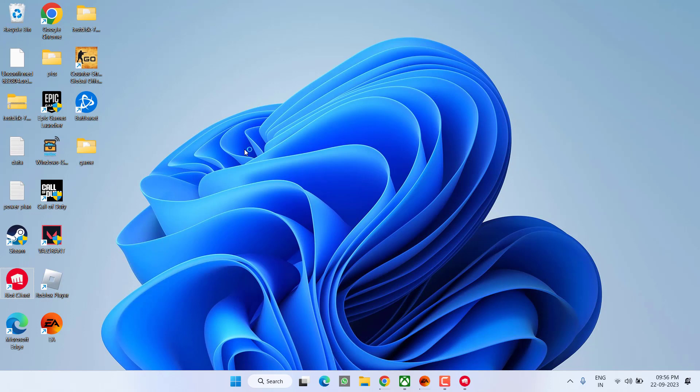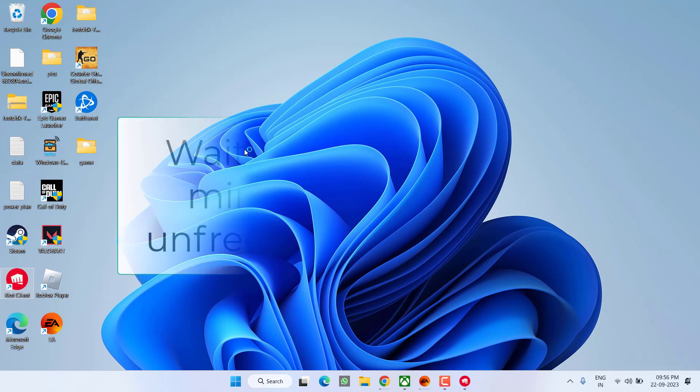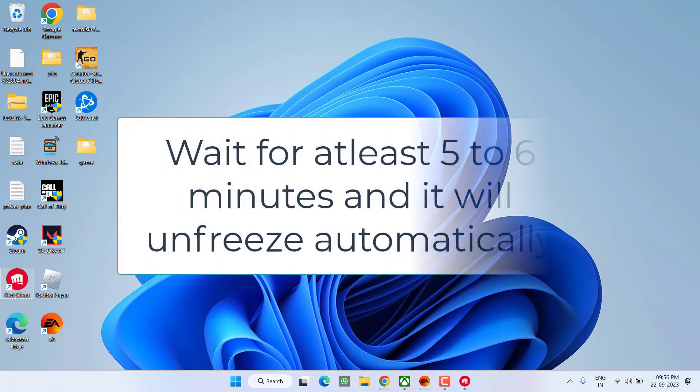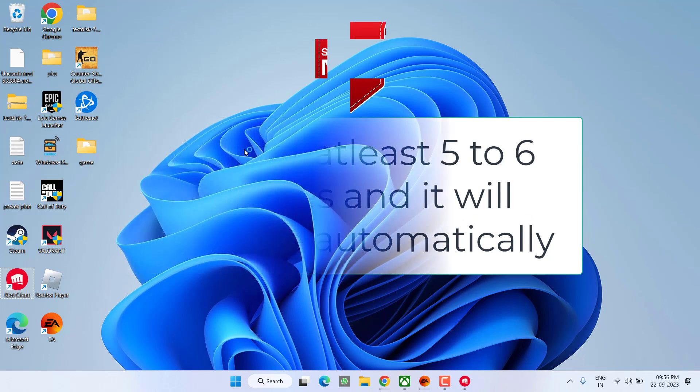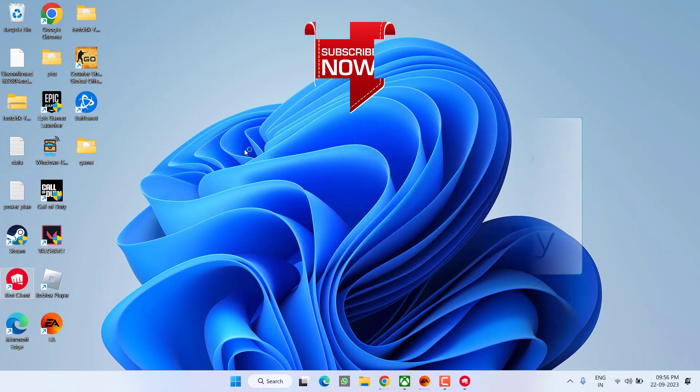However, if all the methods fail, the last thing you can do is to simply wait for five to six minutes. Yes, it seems a useless method, but it does work for many of the users. So wait for at least five to six minutes, it will automatically unfreeze your system, and then hit the play option and this will completely fix out the issue of Valorant won't launch or freezes your PC.